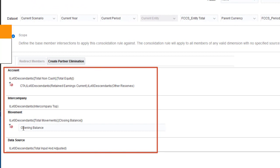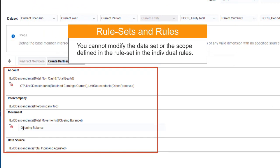You cannot modify the data set, or the rule scope defined in the rule set, in the individual rules. This helps ensure that the rules in the rule set create balanced entries by applying each rule against the same source data.